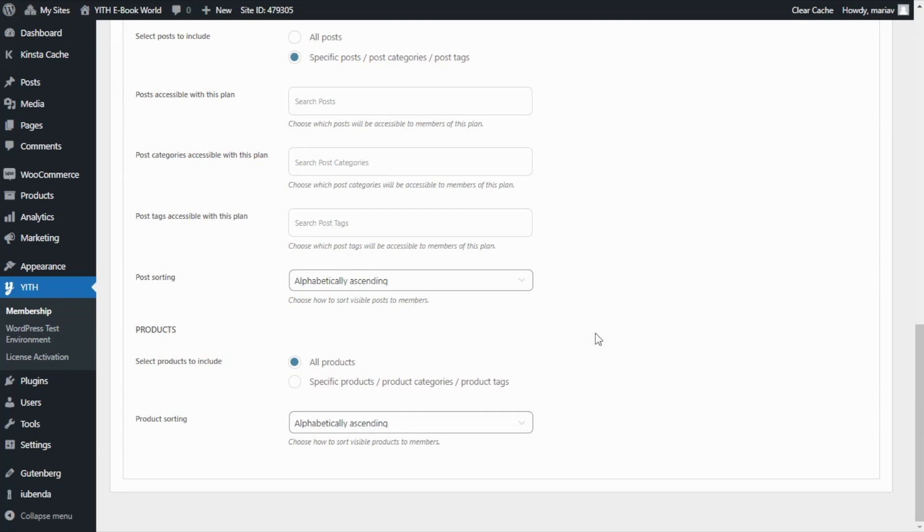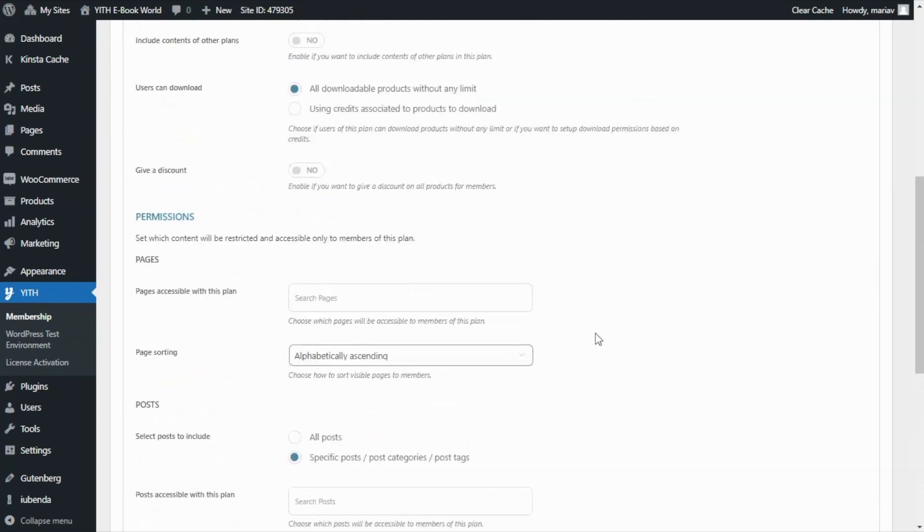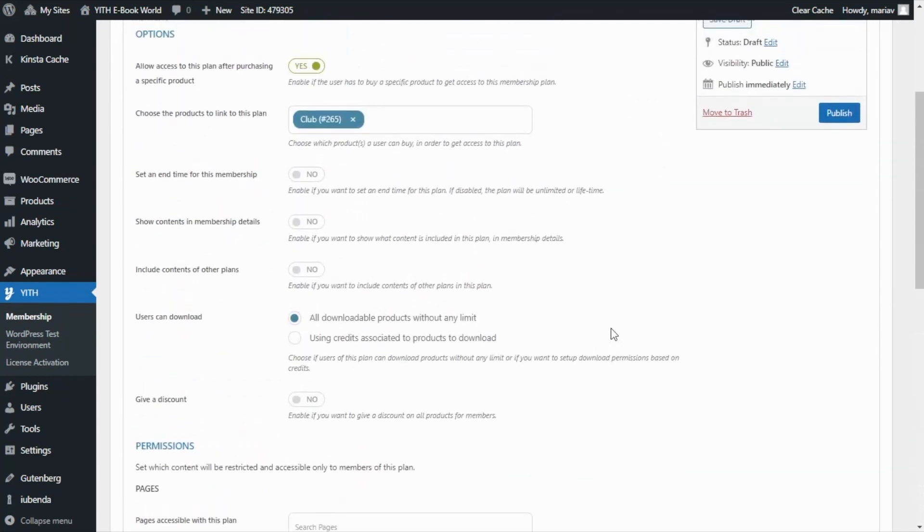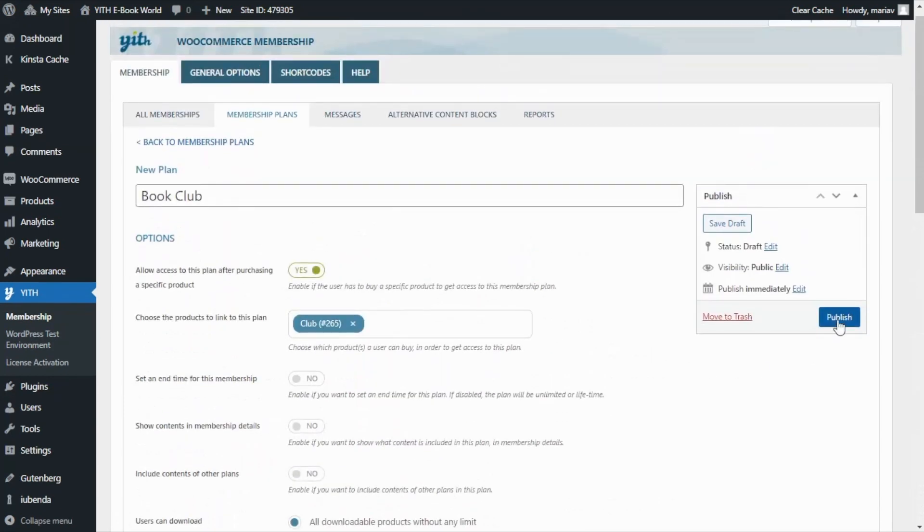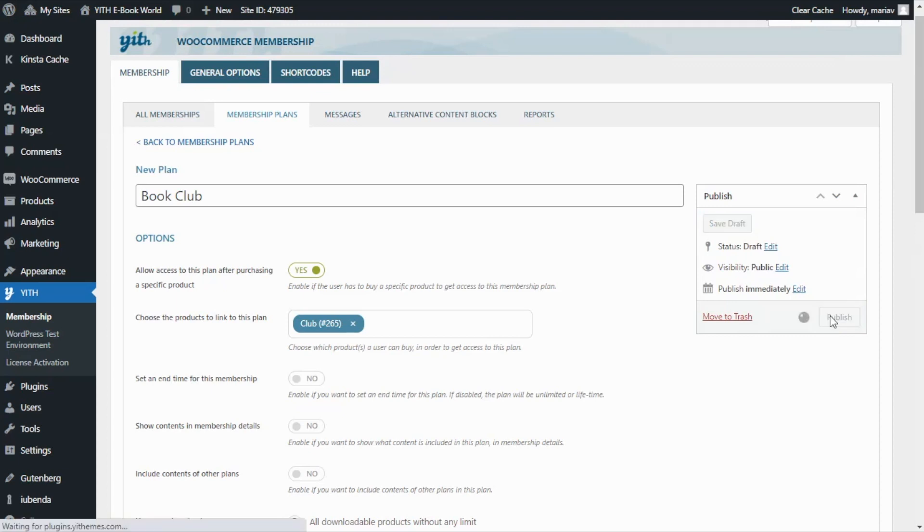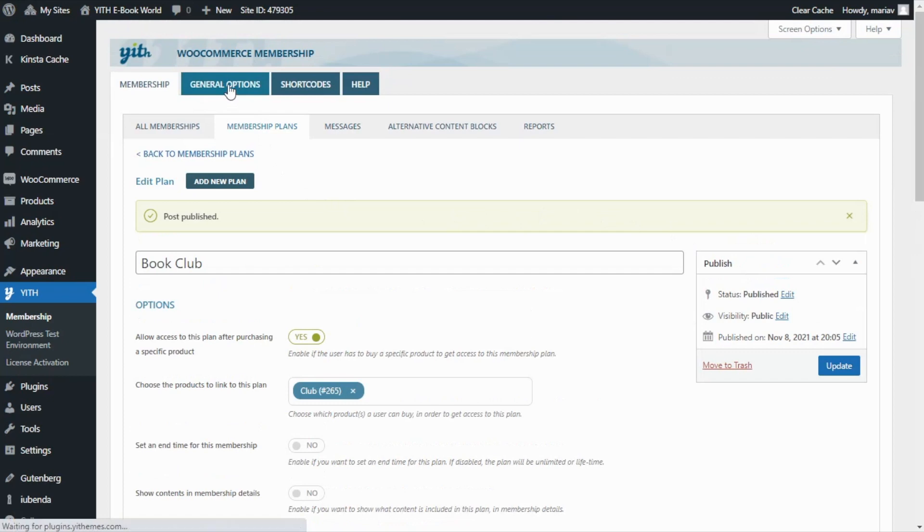From this part we're ready so let's go ahead and publish our plan we click here. But to finish with the configuration we still need to go ahead to the general options.